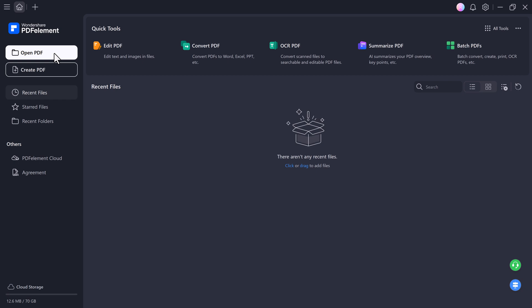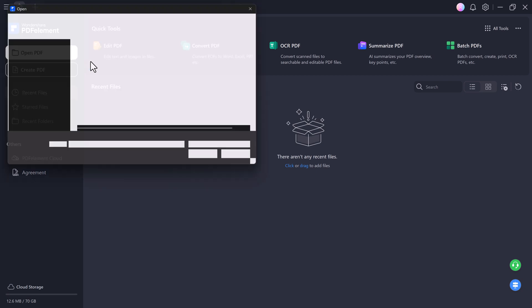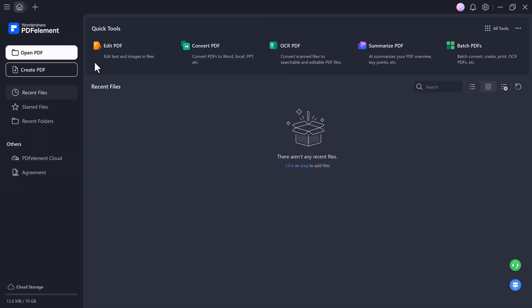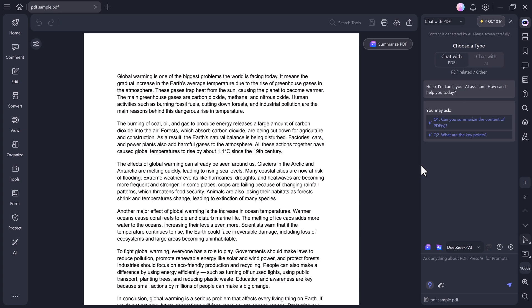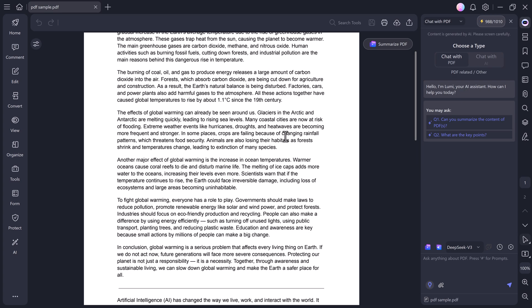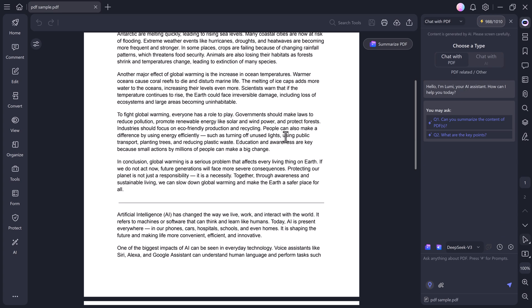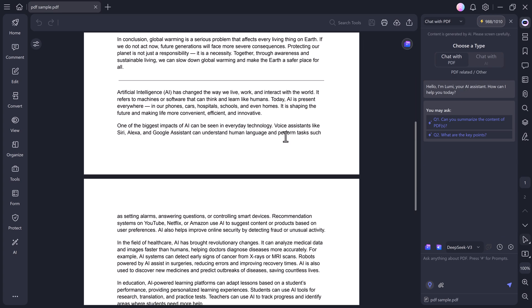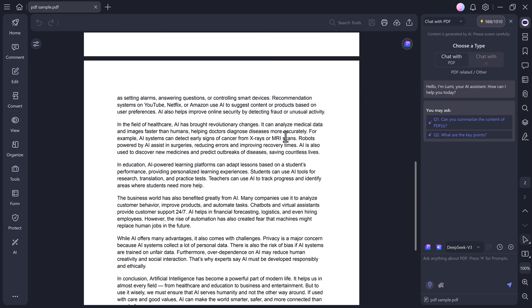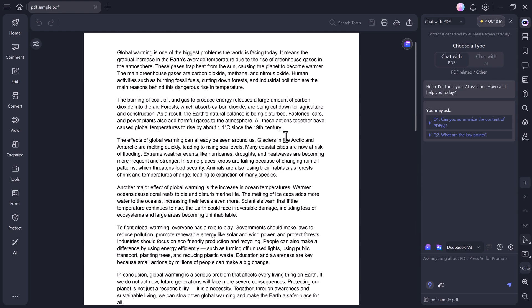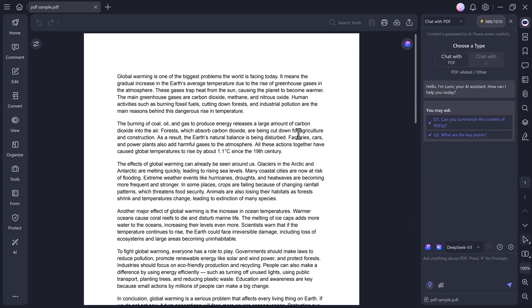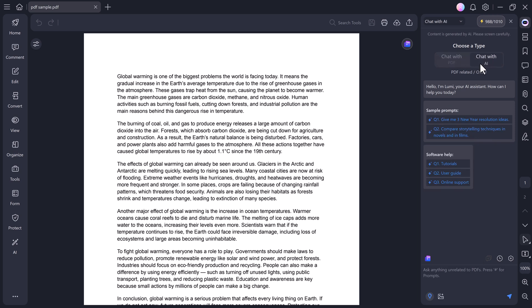To start editing, click on Open PDF and then select the document you want to work on. Once it opens, you can easily edit, modify, or organize it. On the right hand side, you'll see the AI tools section where you'll find options like Chat with PDF and Chat with AI.